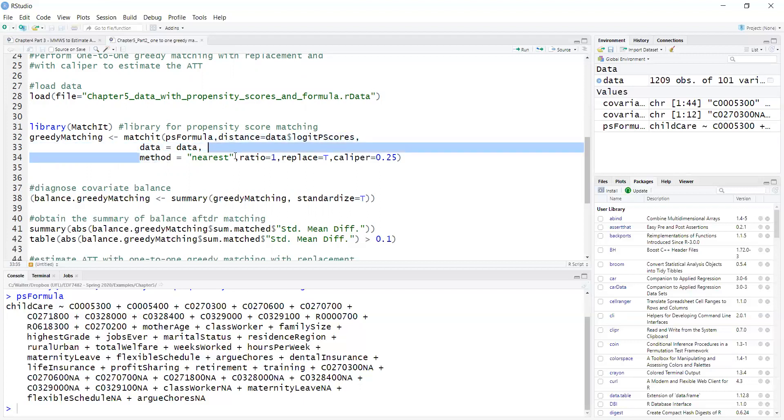So nearest stands for nearest neighbor, which is a type of greedy matching. Ratio of one means I'm doing one-to-one matching, also known as pair matching.